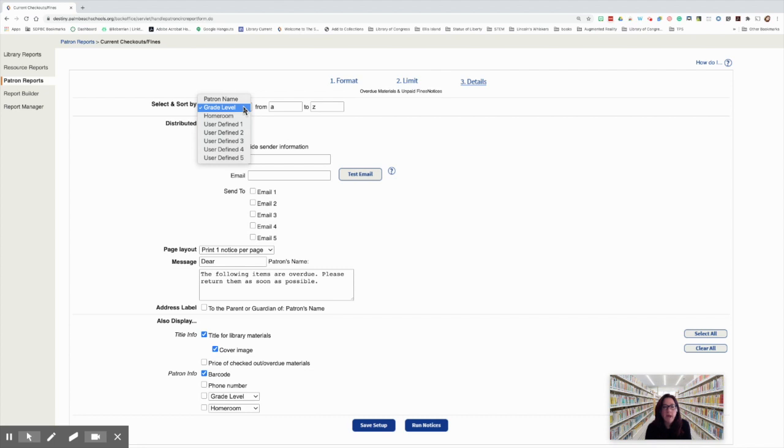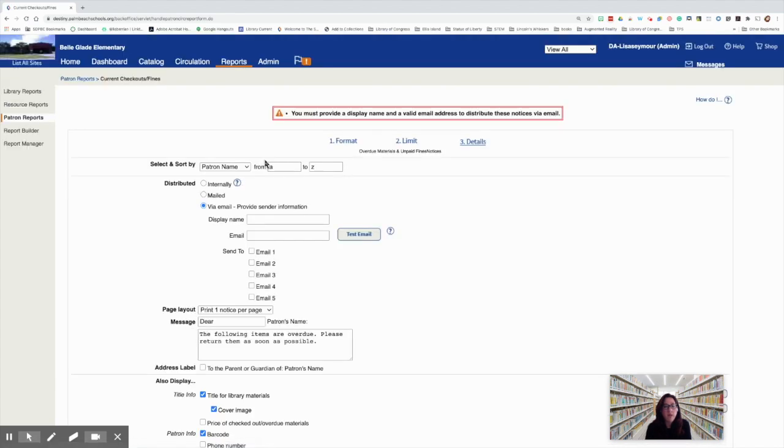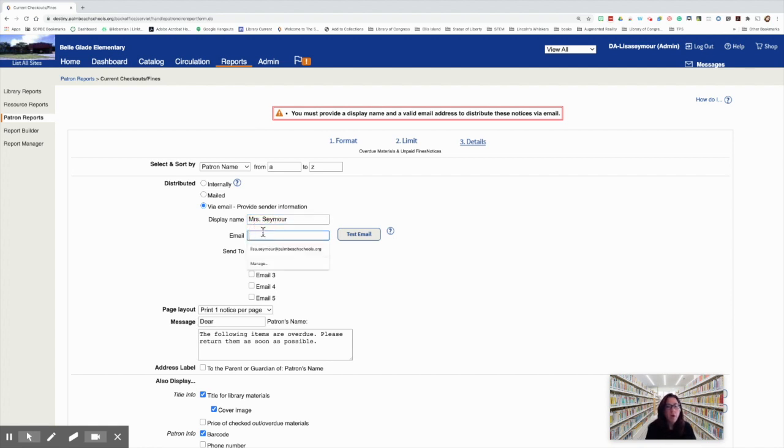For this example, we're going to say patron name from A to Z. Now distributed, we need to select via email. It's going to tell you, you must provide a display name and a valid email address to distribute these notices via email. You're going to put your name here, whatever you'd like to put. I'm going to put Mrs. Seymour. And then you put your email here and I'm going to put my email.